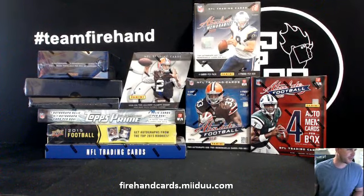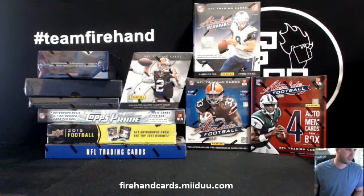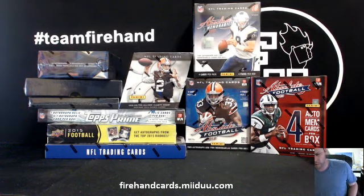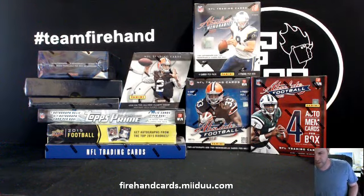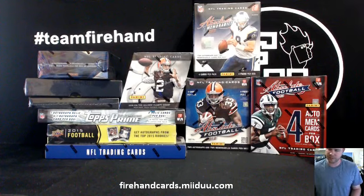All 32 teams are in. We're going to 10 boxes, 47 hits. We got two boxes from each year, 2011 through 2015.